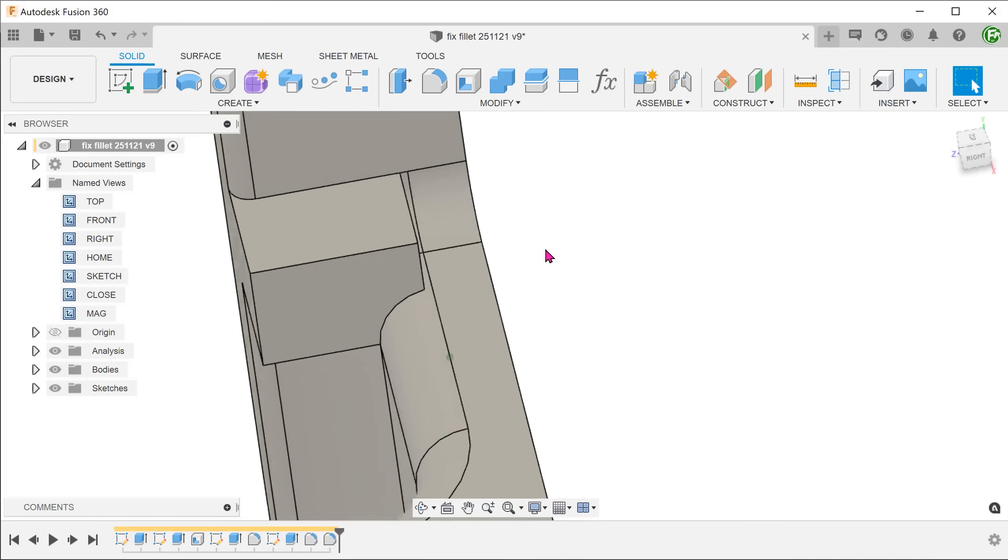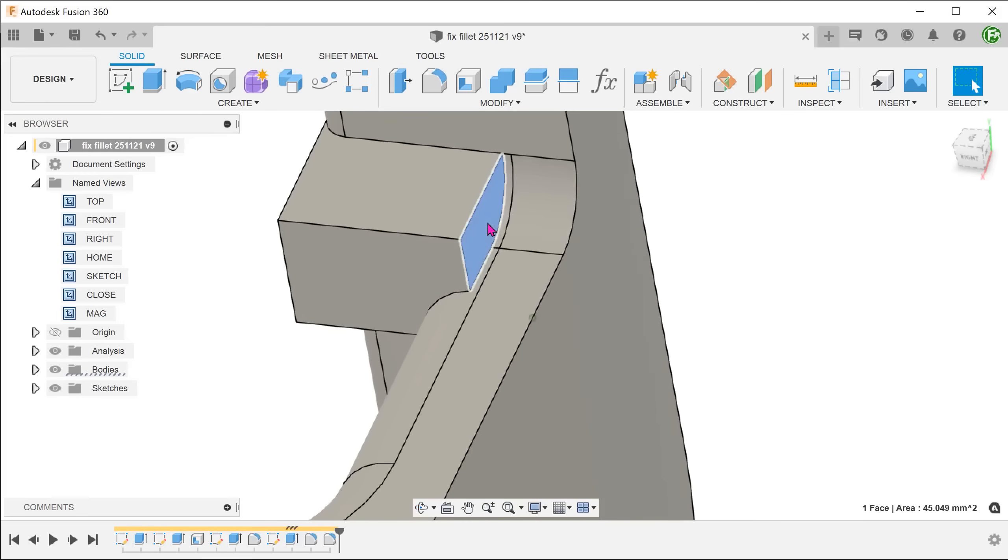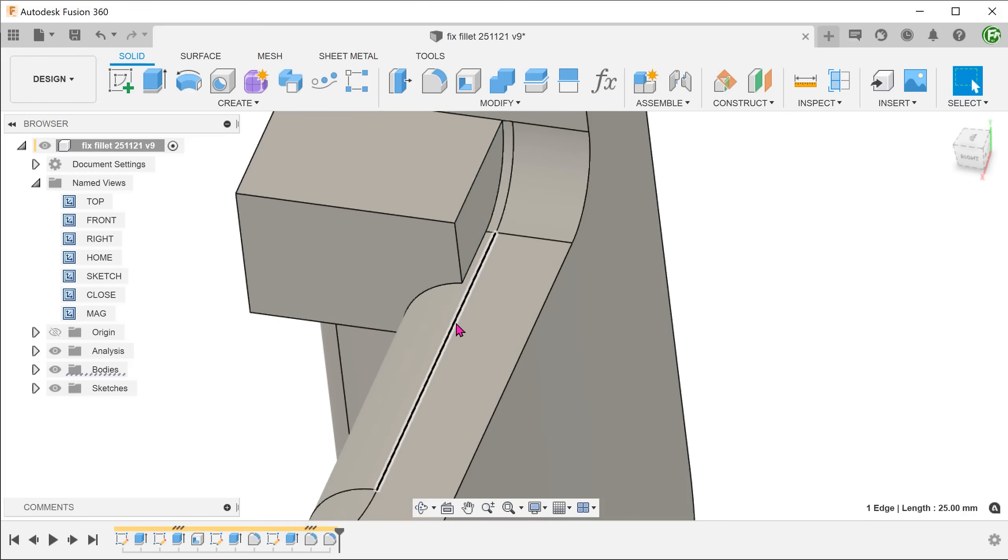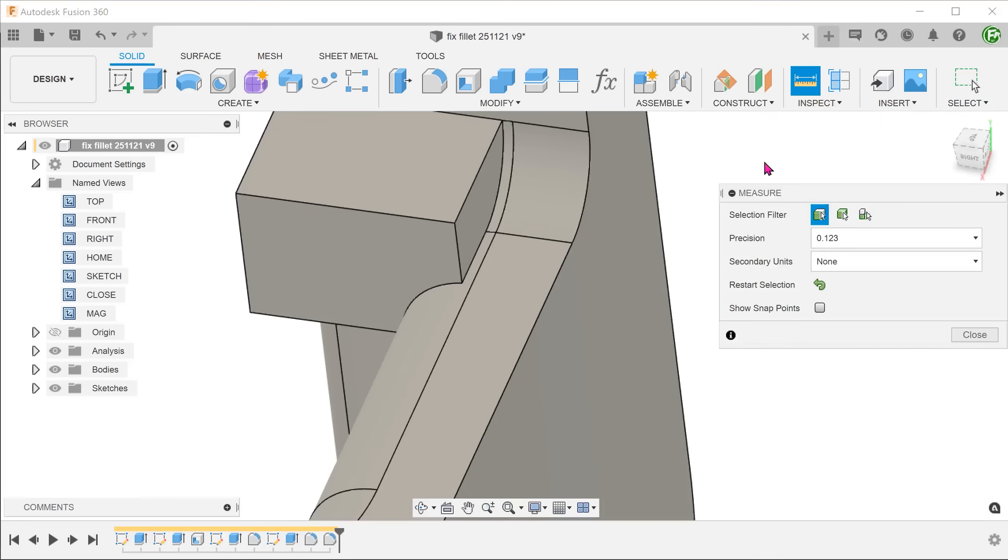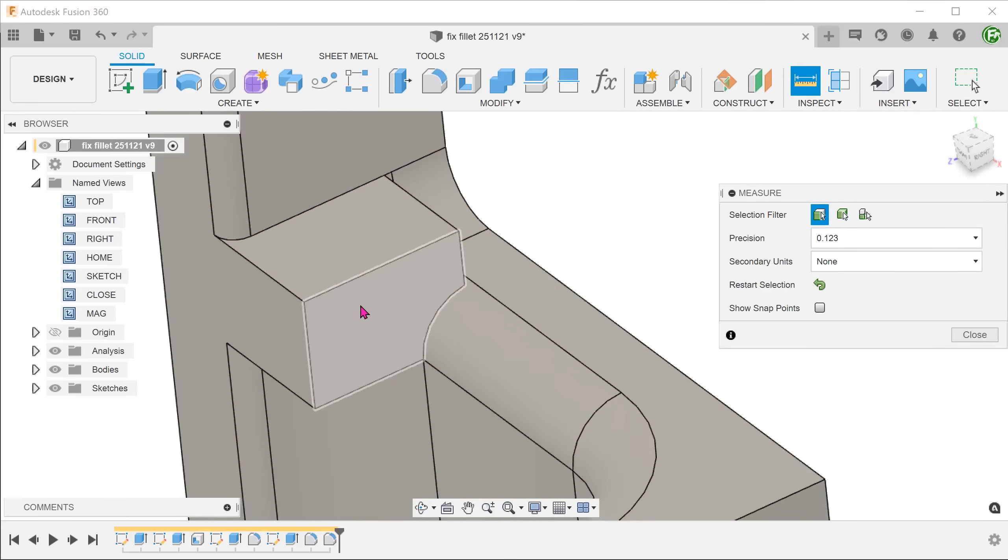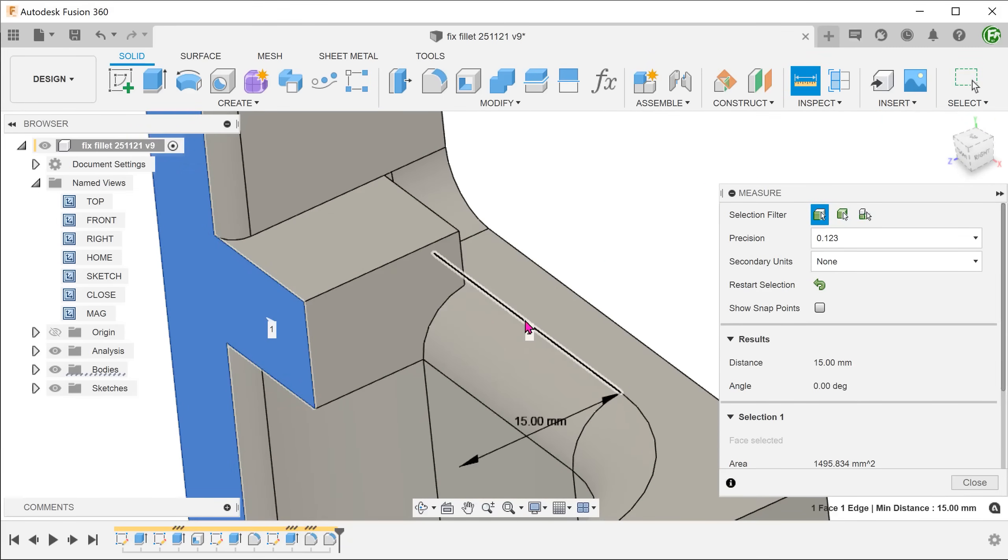For the best result, we want the block to terminate up against this tangent edge here. Let's begin the measure tool and measure the distance between this face and the tangent edge.